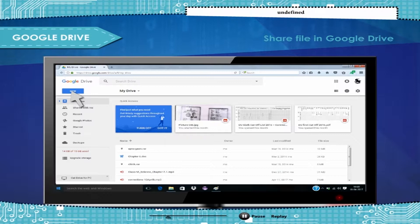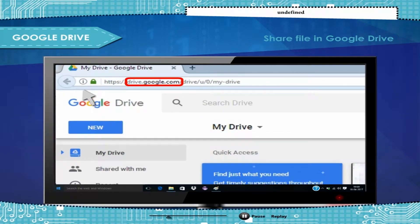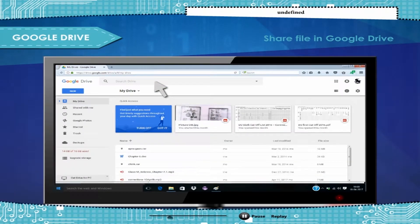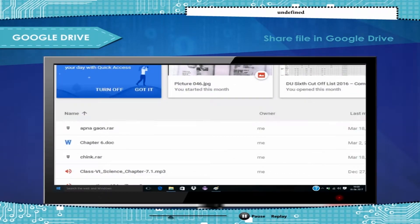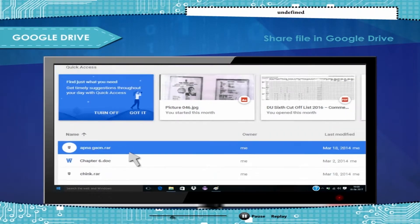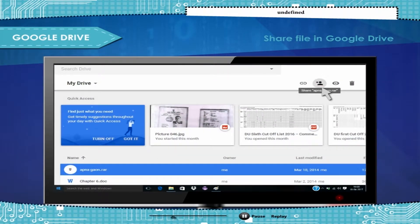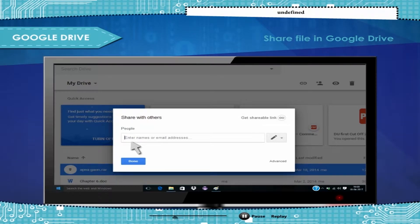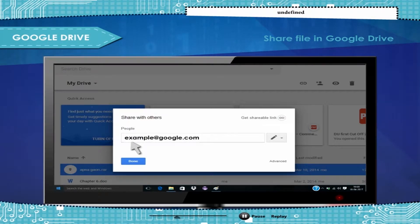To share a file in Google Drive, go to drive.google.com. From your file list in Google Drive or from an open folder, select the name of a file or folder. At the top, click Share. Tip: you can also right-click and choose Share. Under People in the Share with Others box, type the email address of the person or Google group you want to share with.